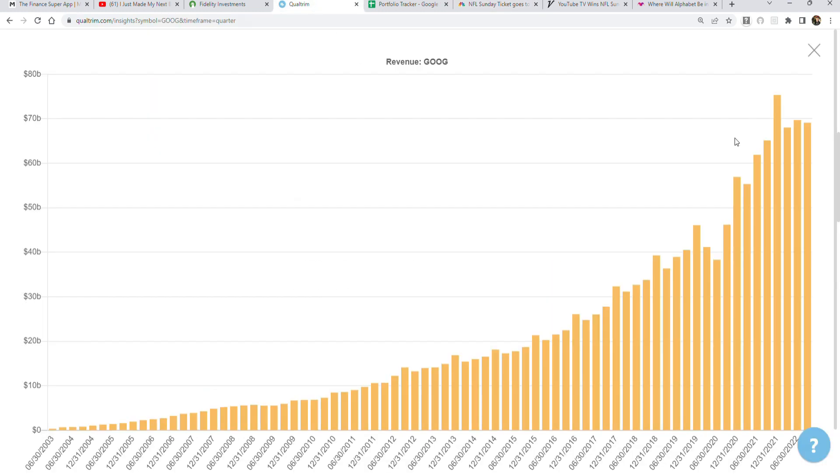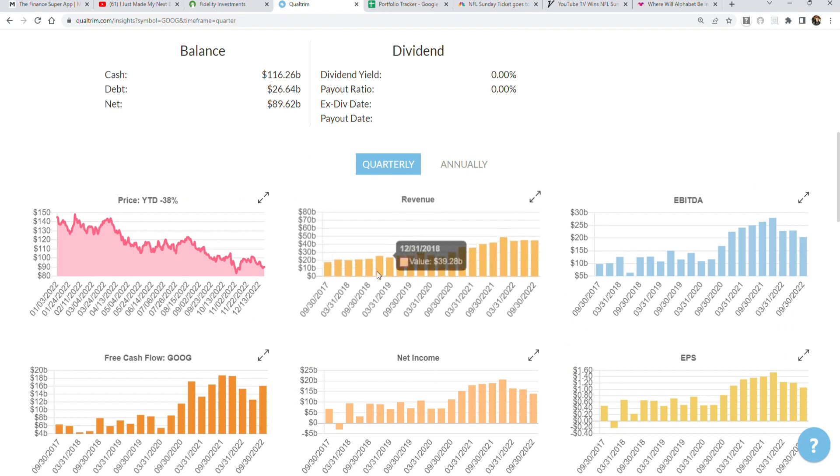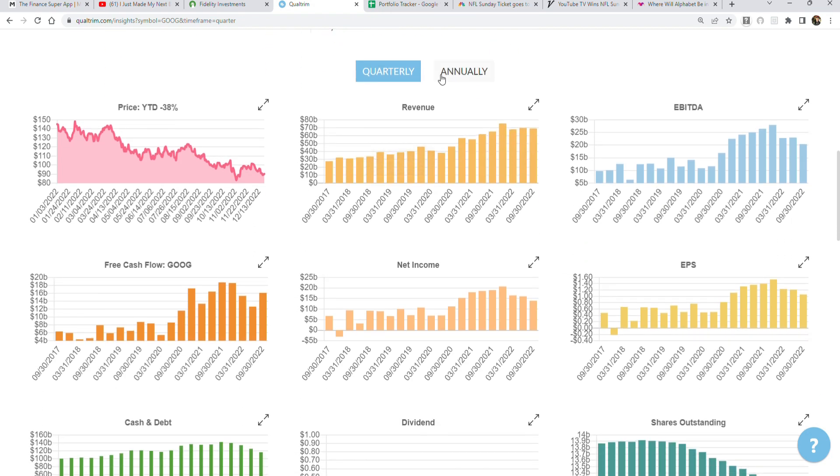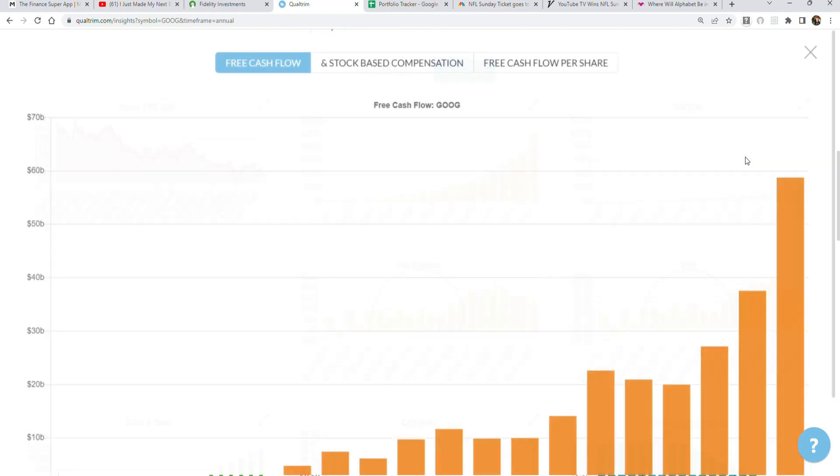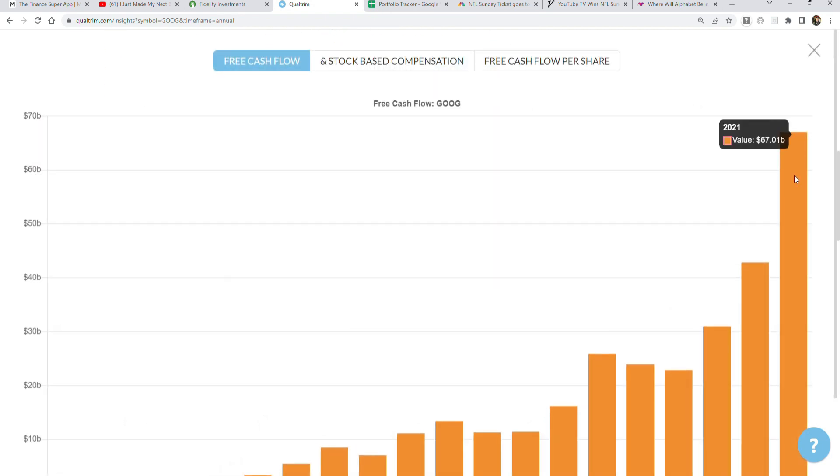Once again, we look at the free cash flow. Last year they put up $67 billion, so paying $2 billion a year for Sunday Ticket is nothing. That's literally only about 3% of the company's profitability as of last year—3% of the profits to buy out the entire Sunday Ticket.